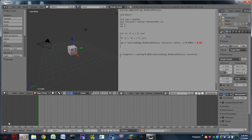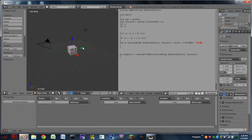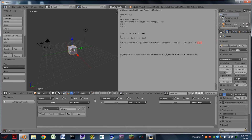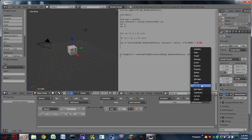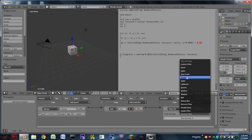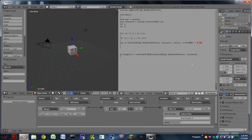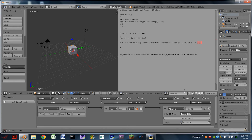Next, what we are going to do is stretch up the bottom window just a little bit and change it to a Logic Editor. We are then going to add an Always Sensor, add an And Controller, and add a Filter 2D Actuator. We are then going to switch its mode from Remove Filter to Custom Filter, and then in the Script field, we are going to click and select our script, which is bloom.py.